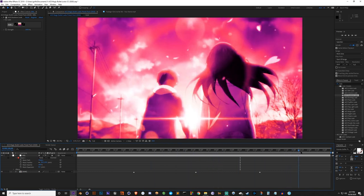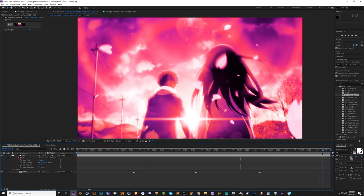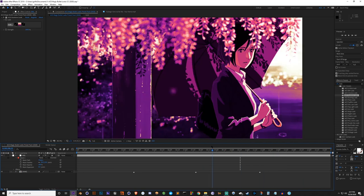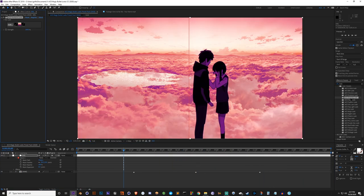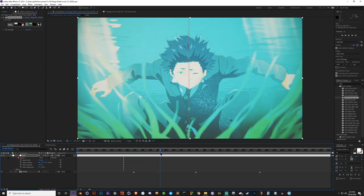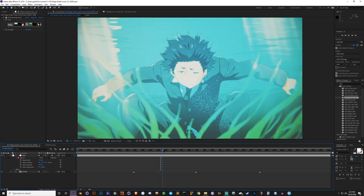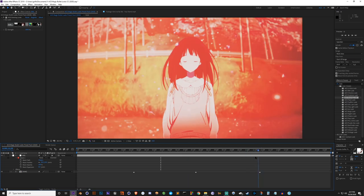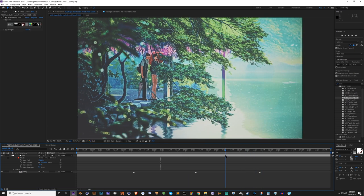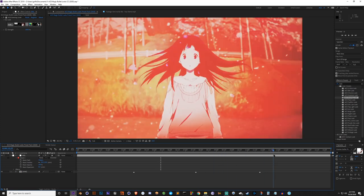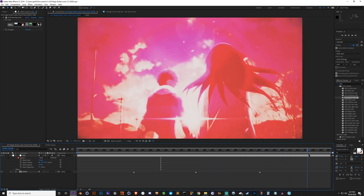Next we've got the Duotone look - I was going for kind of a sunset sort of feel. Next we've got the Evening look. It looks really balanced in this shot here. This scene was animated so well that pretty much everything looks good on it.